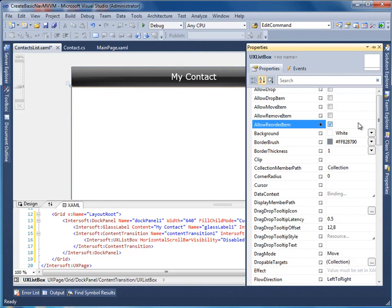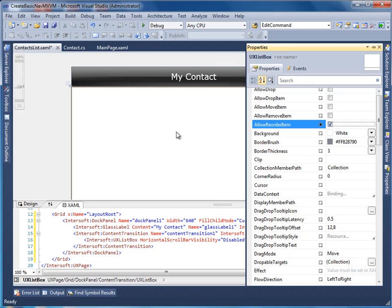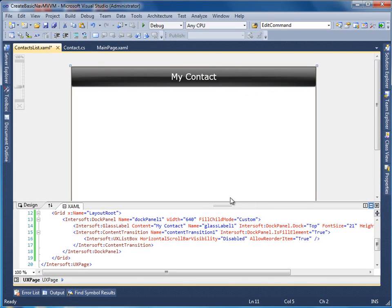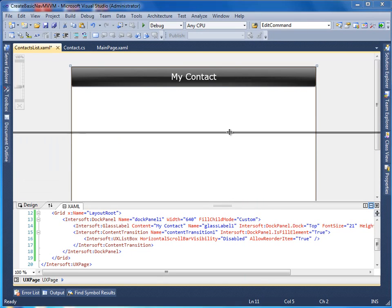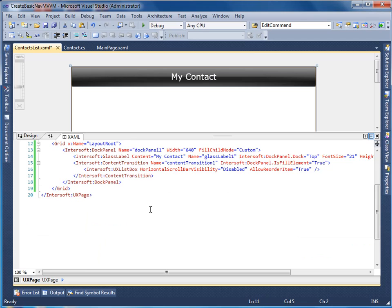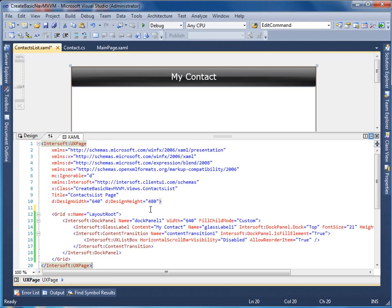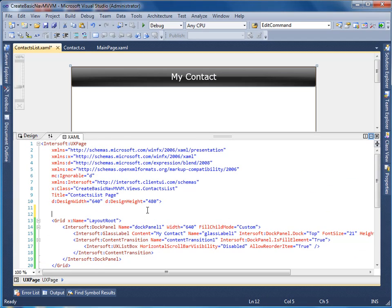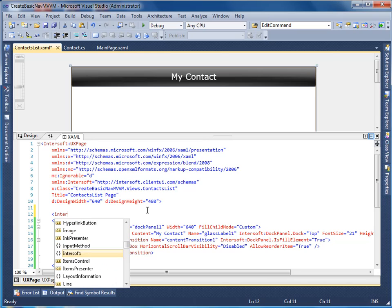Notice that I set allow reorder item property to true, this allows users to reorder the list box items using drag and drop. The UX list box normally shows simple string data, but can also be customized to place any Silverlight controls for richer presentation. We are going to use a custom layout to display our contact data.